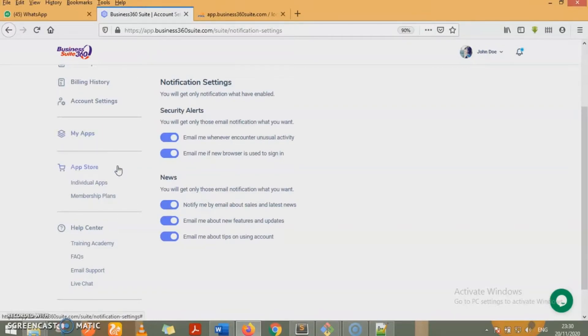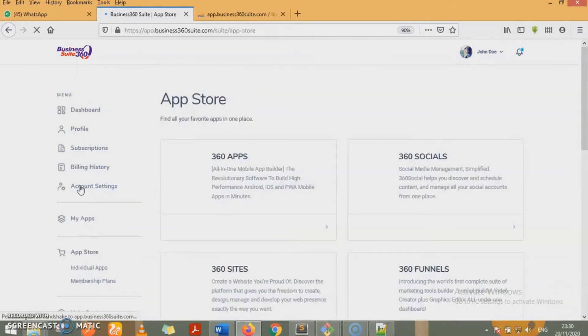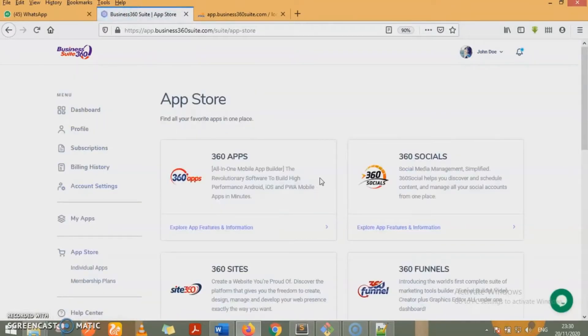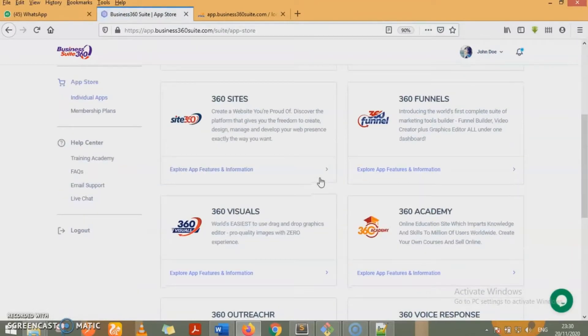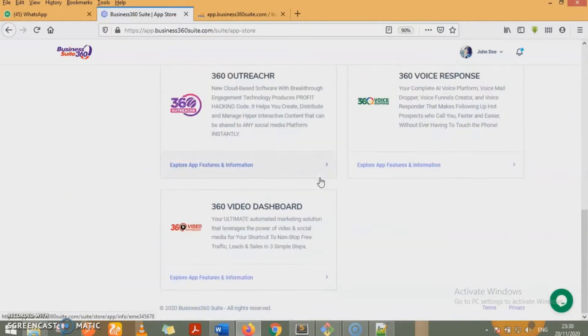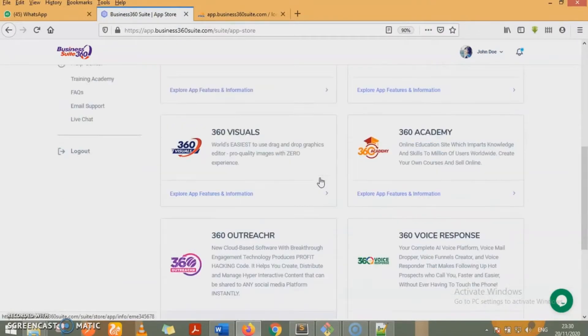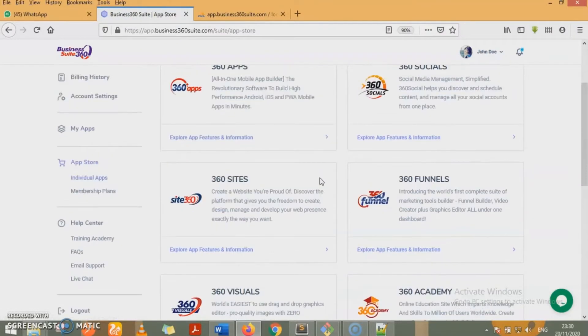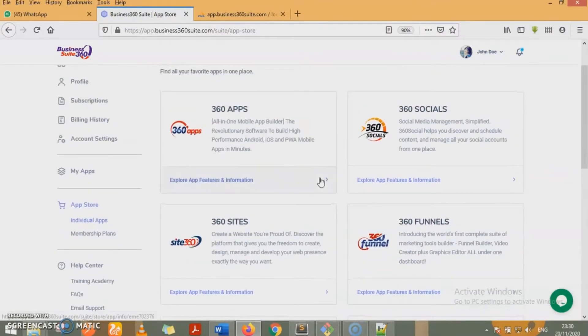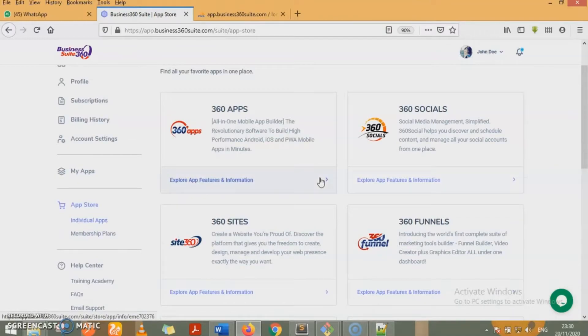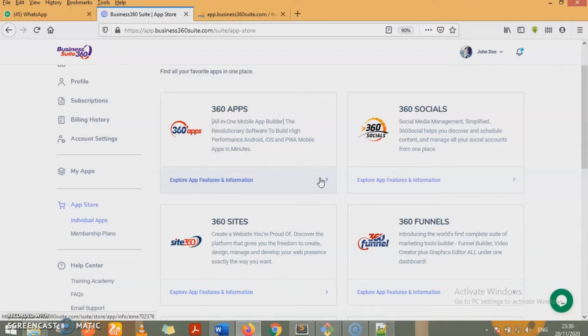We have two categories, individual apps and membership plans. With individual apps, you get to see all the apps we have in this suite. We have about 9 of these apps here in this suite. We have 360 apps, which is an only one mobile app builder. You don't need to have any knowledge of how to write codes or how to program. Just use an easy to use drag and drop feature. You can build mobile applications in minutes.